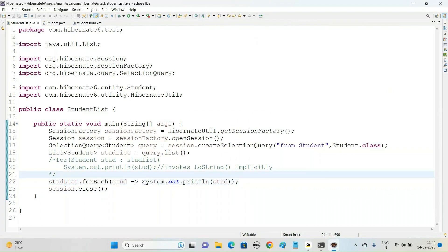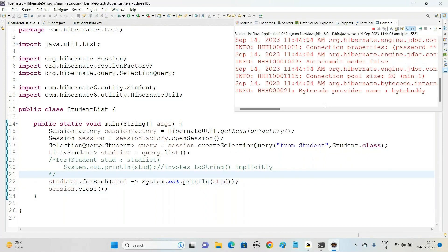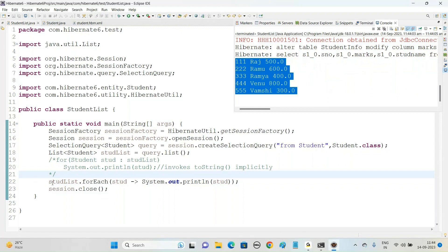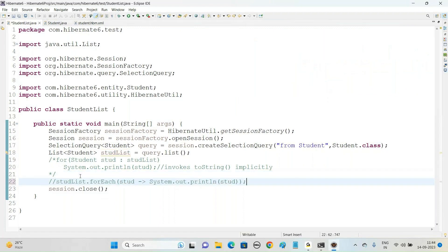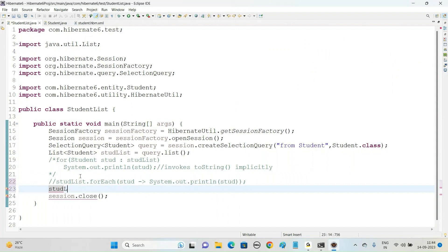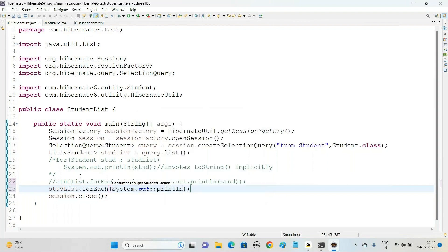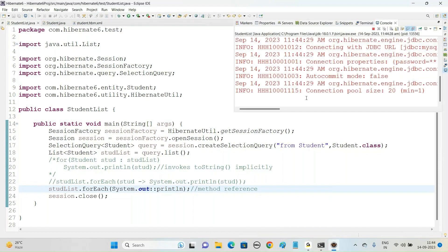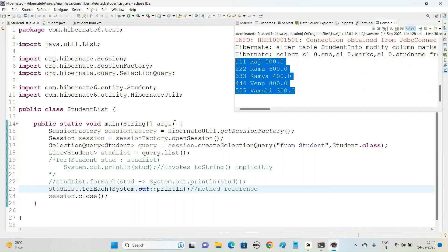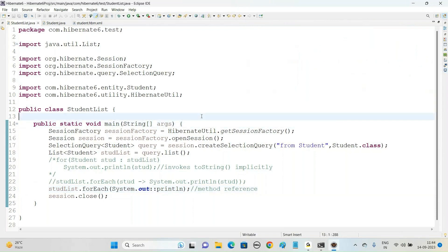One more way is using method reference: studentList.forEach(System.out::println). We call this method reference, added in Java 8 version. When you run this piece of code, we get the same result — it displays the list of records on our console.